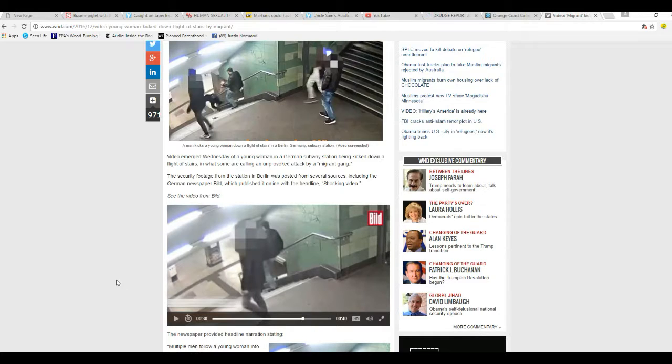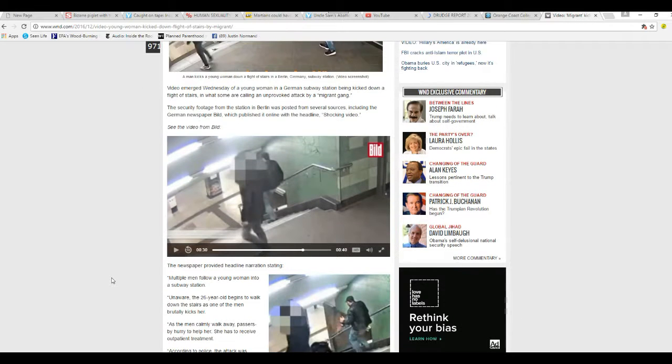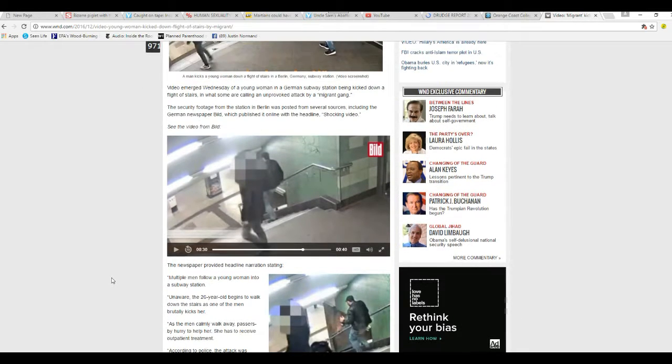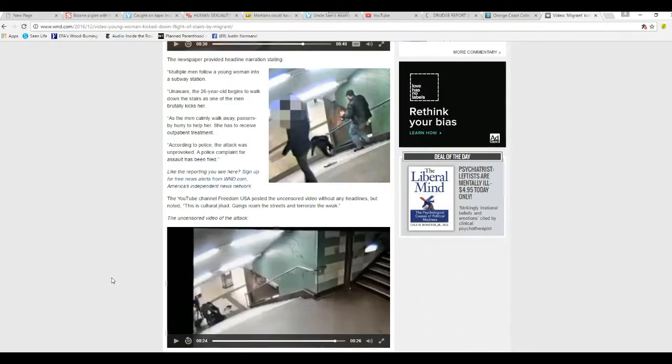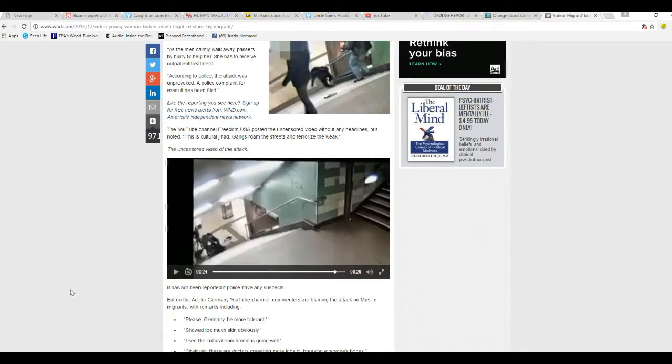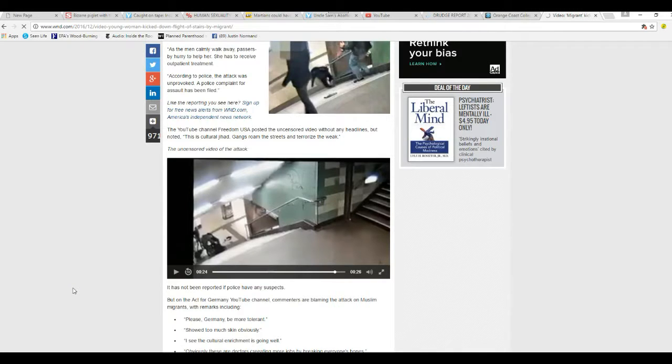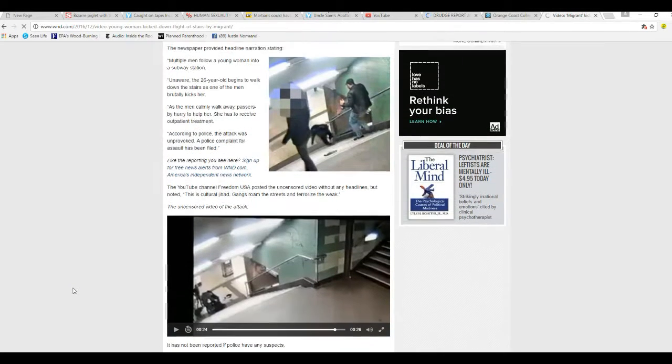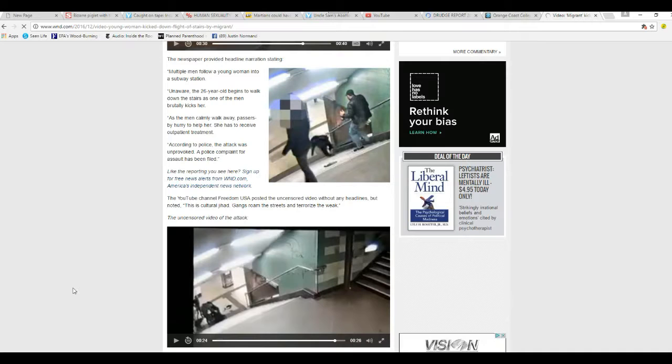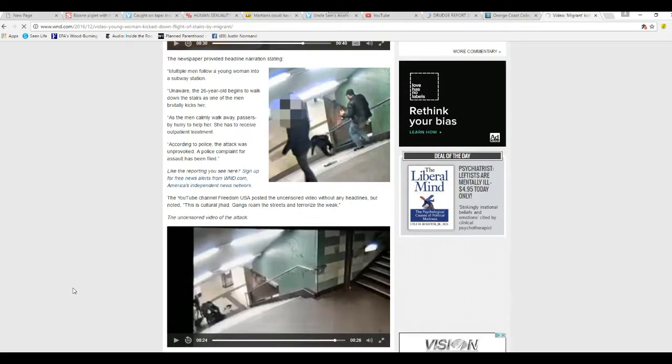You see it in the CCTV video here on World Net Daily. They got censored version and uncensored version of the video.